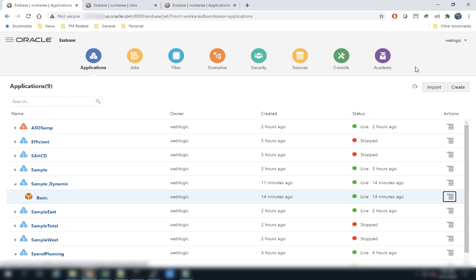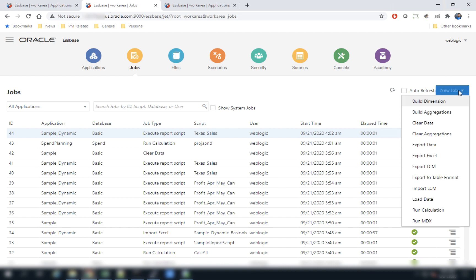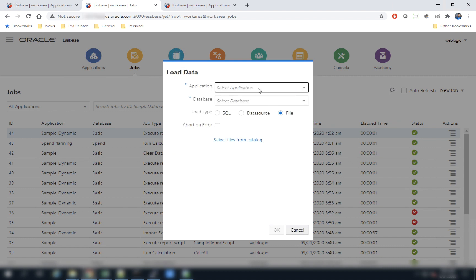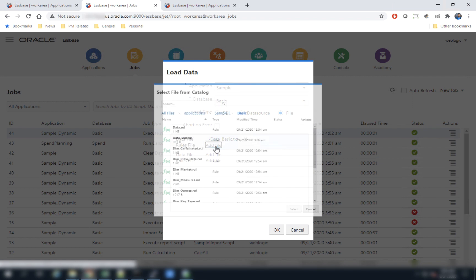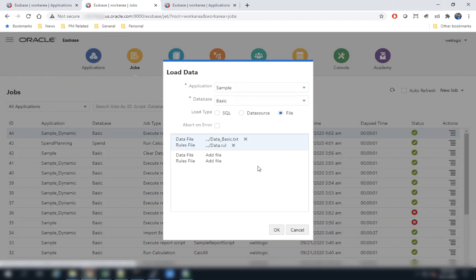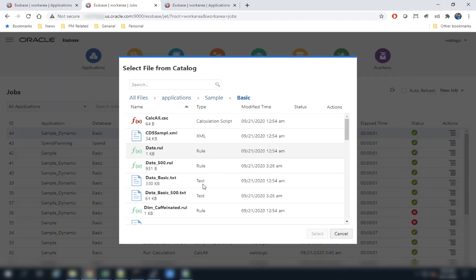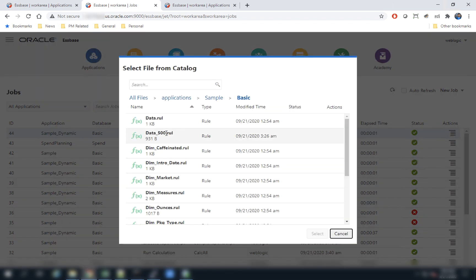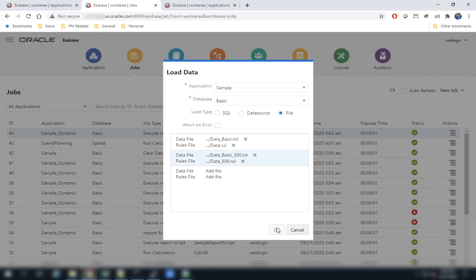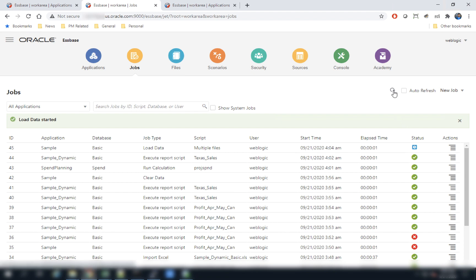Now we will look at a feature that allows users to load multiple data files to an application from within a single job submission. Navigate to the Jobs UI and create a new job — Load Data. Select the application (in this case, Sample Basic) and choose the source as File. Users can execute multiple data load rule files. In this example, I'm loading one text file, data_basic, with rule file data.rule, and also loading data_basic_500.txt with its separate rule file.